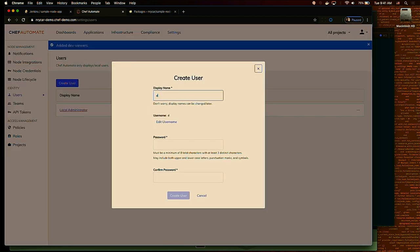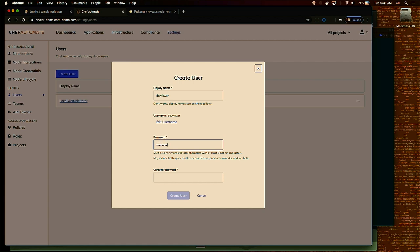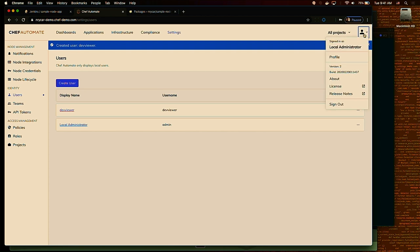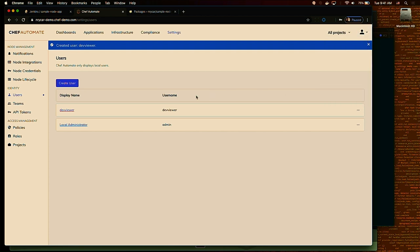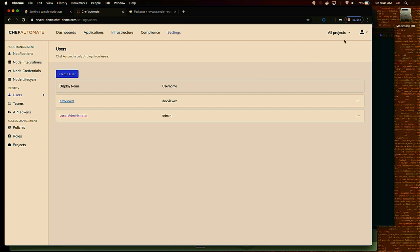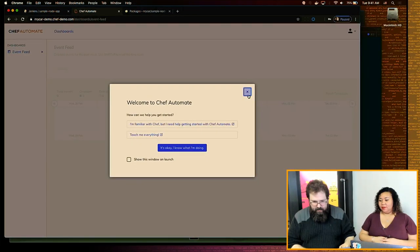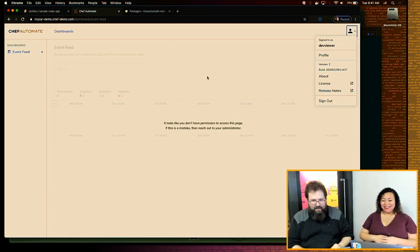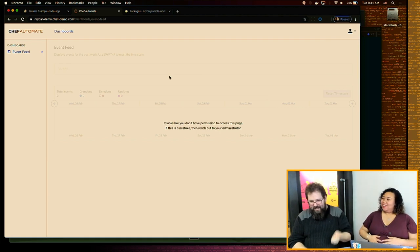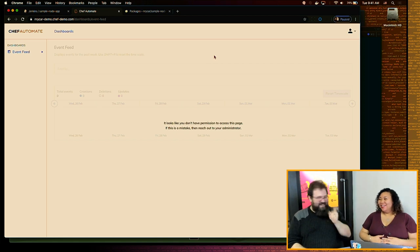Now I can go ahead and add a user to that team. I'm going to create a new user — we'll call them Dev Viewer. Now I have my Dev Viewer user. Does it work the way I described? Only one way to find out. Let's log out, log back in, and see if my permissions are limited. Now I'm in Chef Automate and I did something wrong — I created the user, I added the team to the policy, but I didn't add the user to the team. So my user can see nothing.